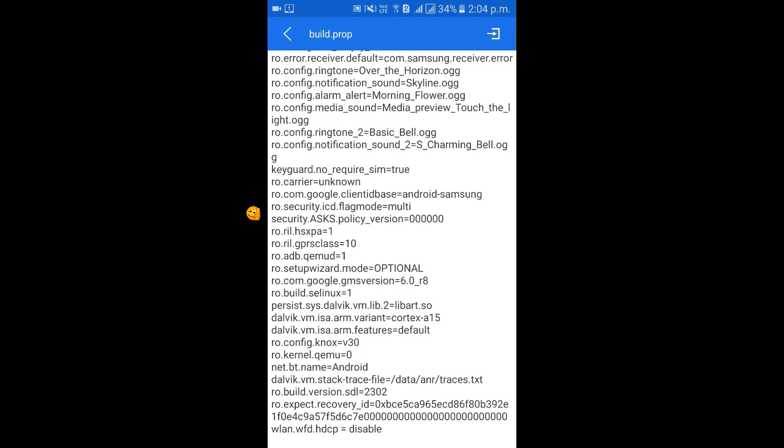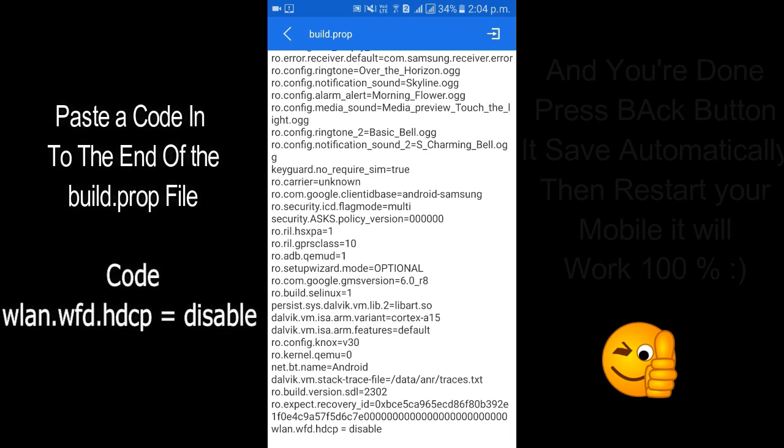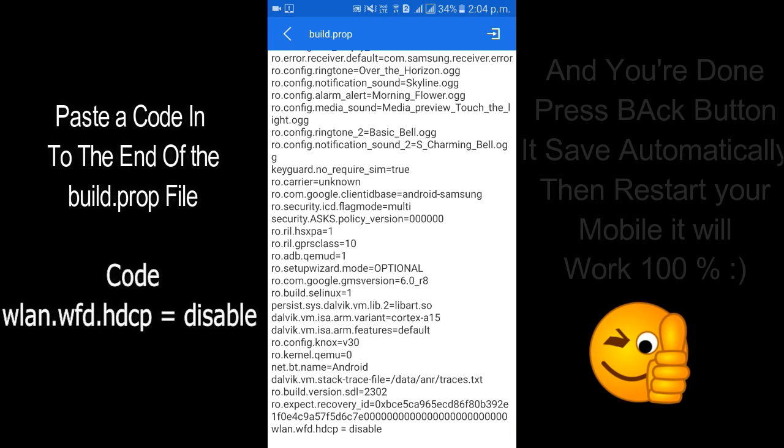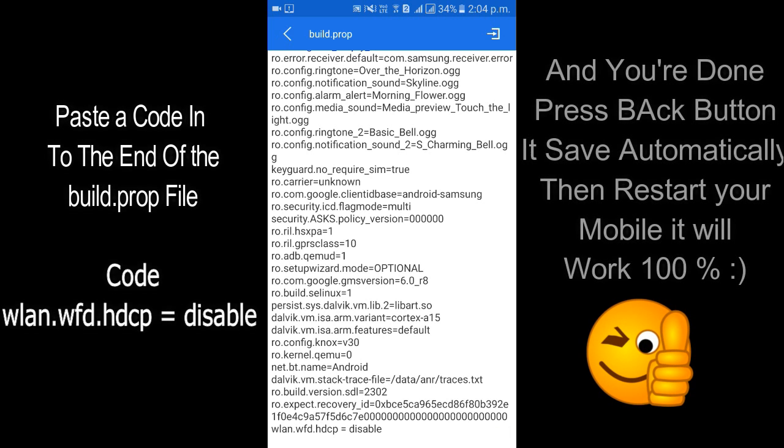You can see here, last code wland.wfd.hdcp is equal to disable. Okay, paste this code in this folder.